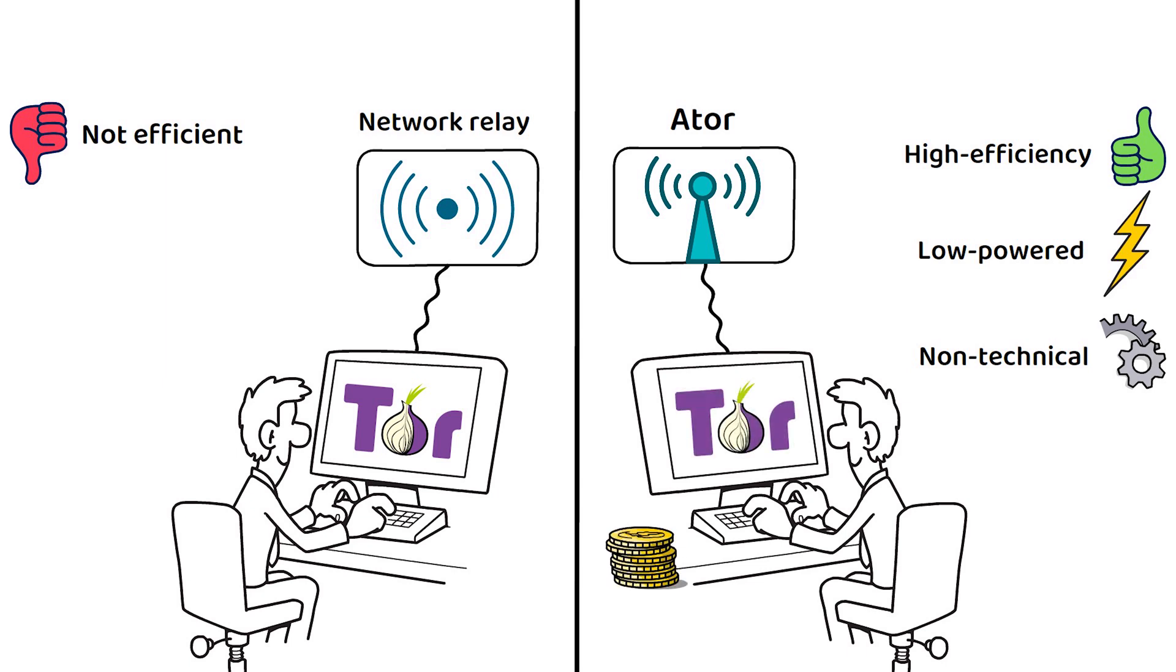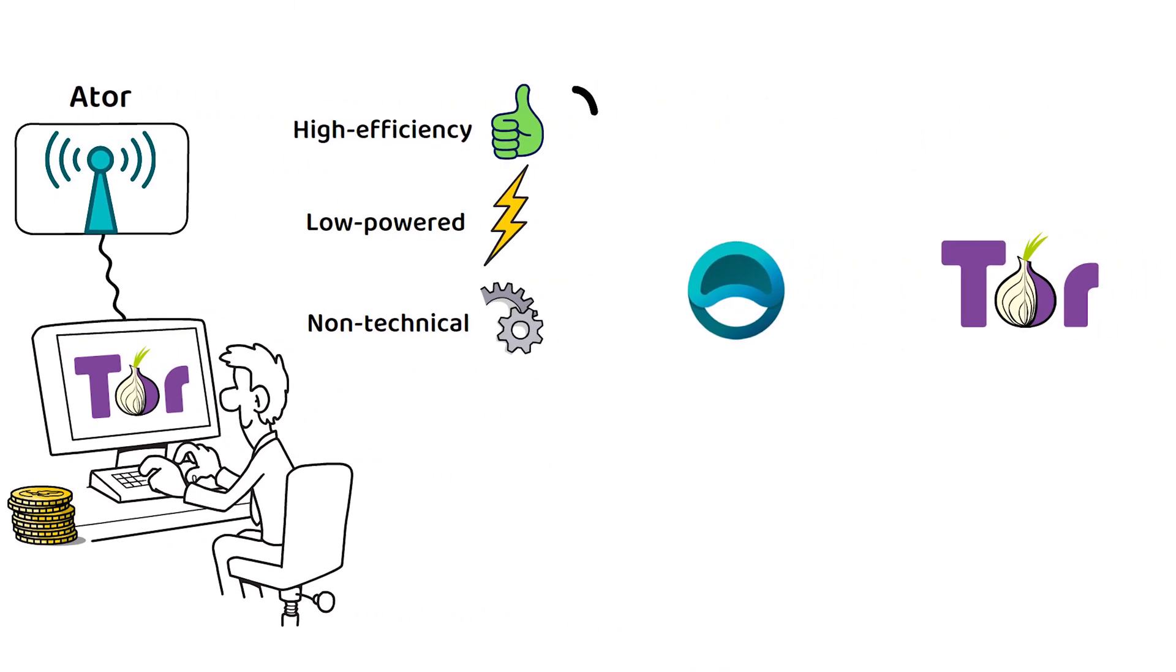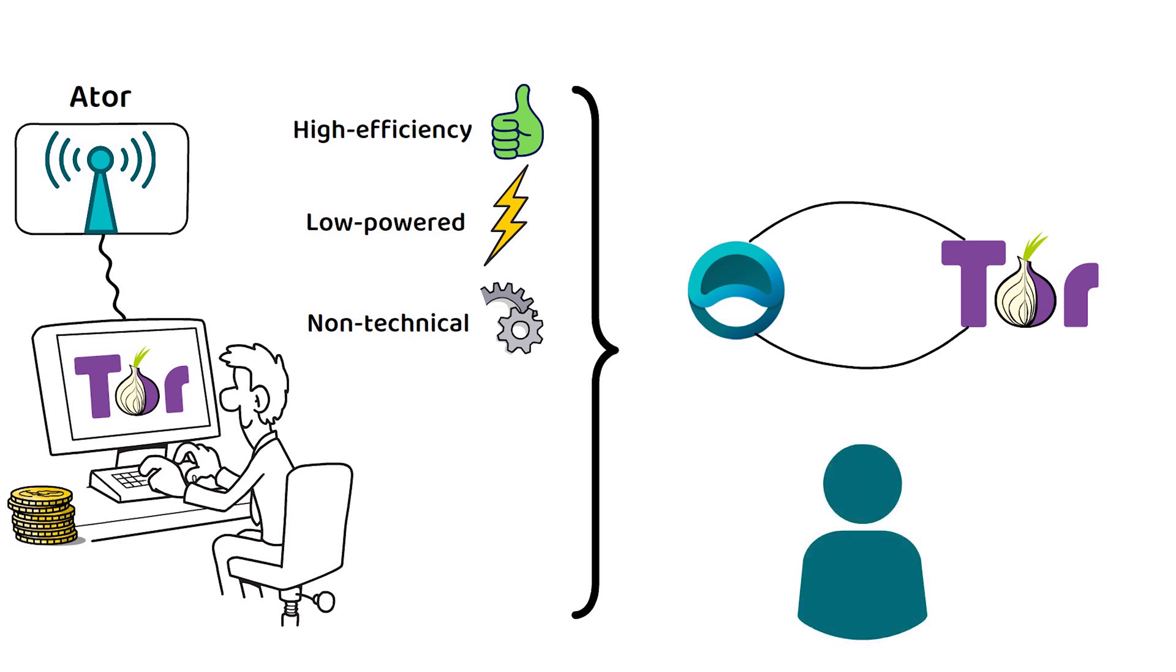Perhaps unsurprisingly for a cryptocurrency that is attached to the Tor network, not much is known about the founders. With that in mind, Tor is probably a good place to start when talking about ATOR.